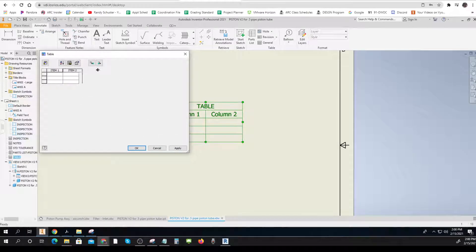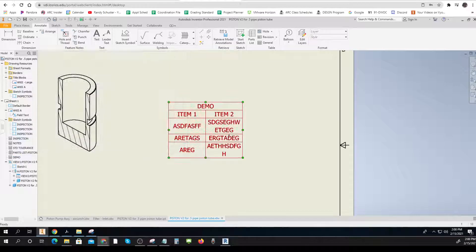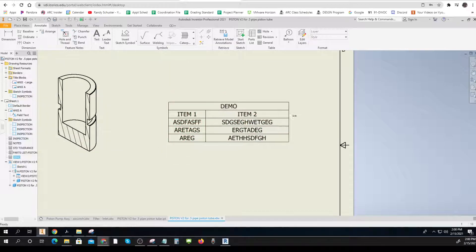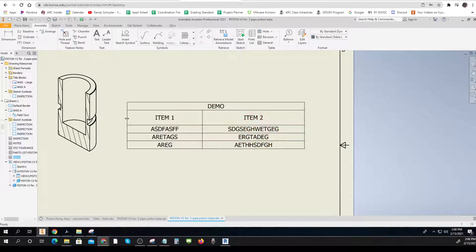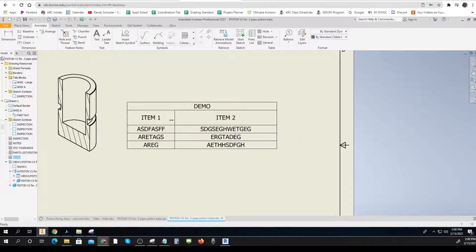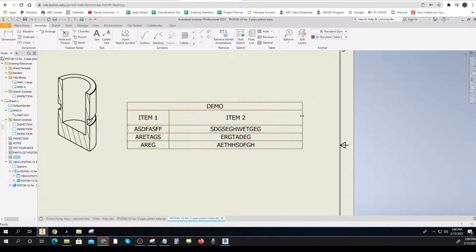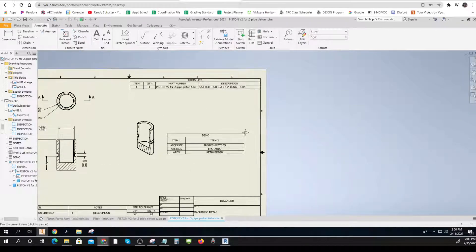I can make the columns wider and do all sorts of stuff. To put data in, I just start typing — click, apply, and there it is. Once I've got it in, I can stretch this out and there's all sorts of things I can do to make things fit. So that's how you make your general tables. The ones you're going to need are Inspection Notes, Standard Tolerance, and the others.